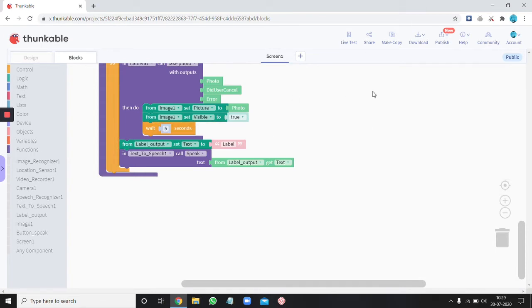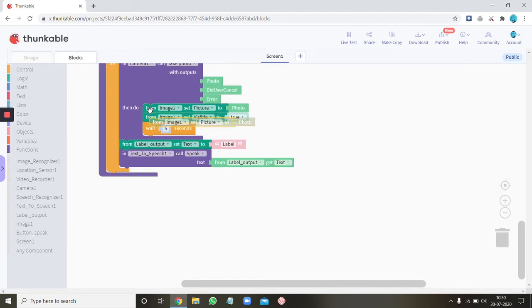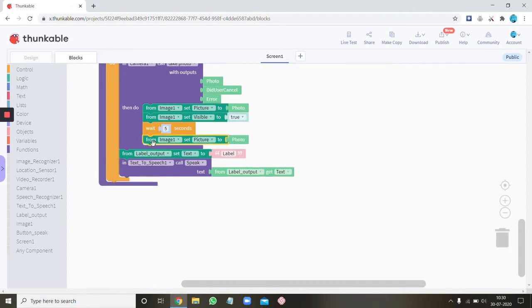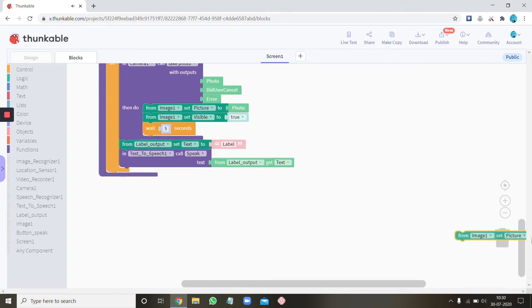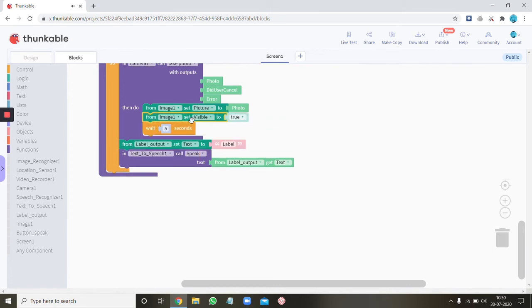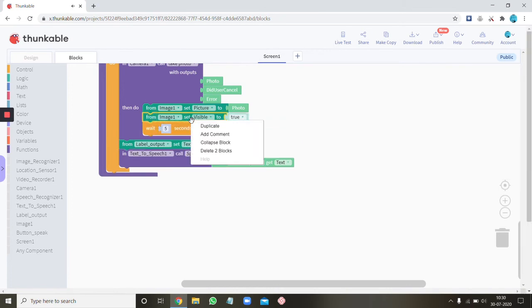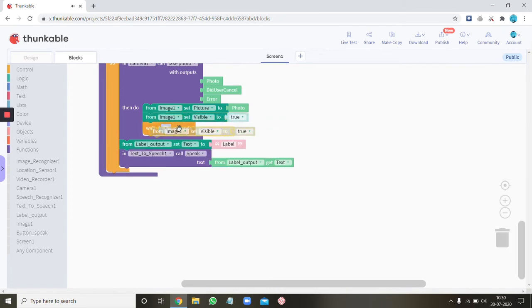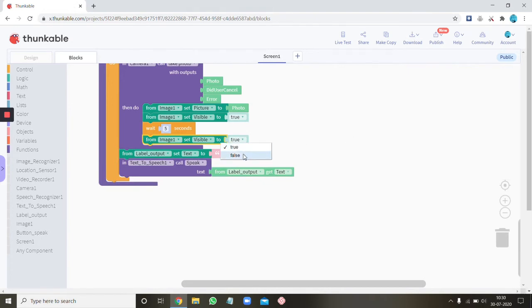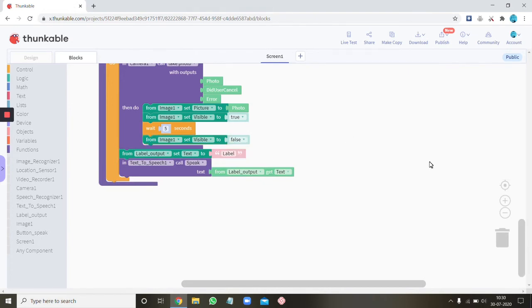And then you can copy paste this set visible to block. Oh wait there's the picture. Sorry sorry for that then then the visible to false. Ok so while this is happening.